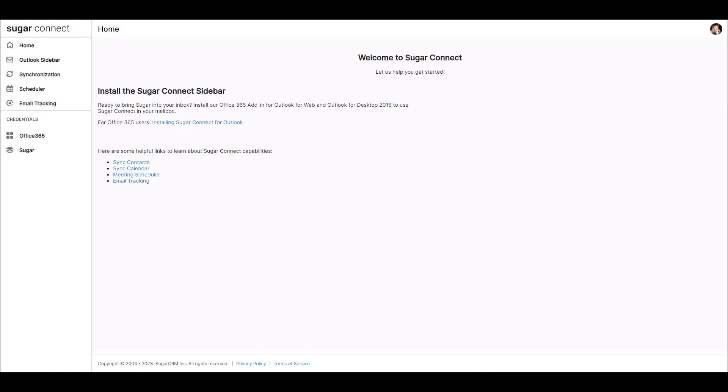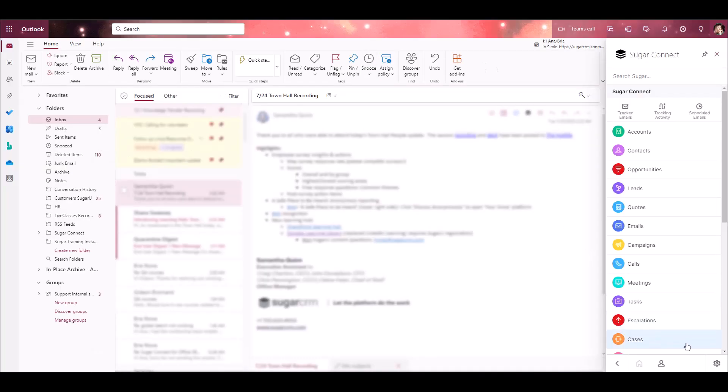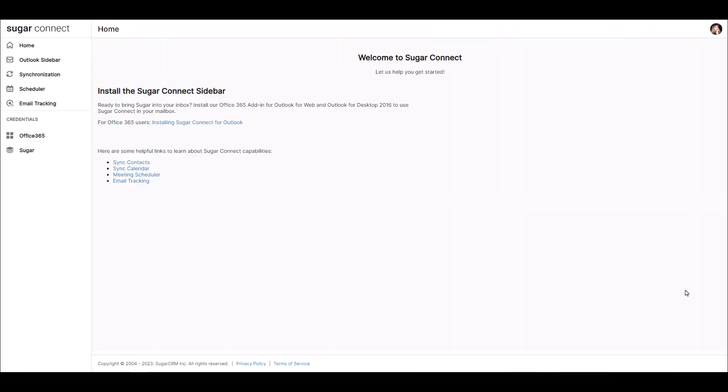Let's start with accessing the SugarConnect portal. The SugarConnect portal is a website that's available to all SugarConnect users as a supplement to the sidebar. It's also where you go to enable your calendar and contact sync, as well as access the Meeting Scheduler. You can access the portal by selecting Open SugarConnect Portal from your Options menu on the sidebar.